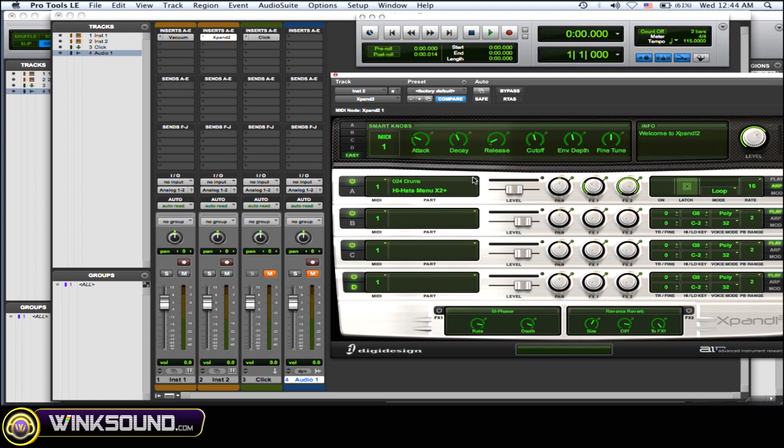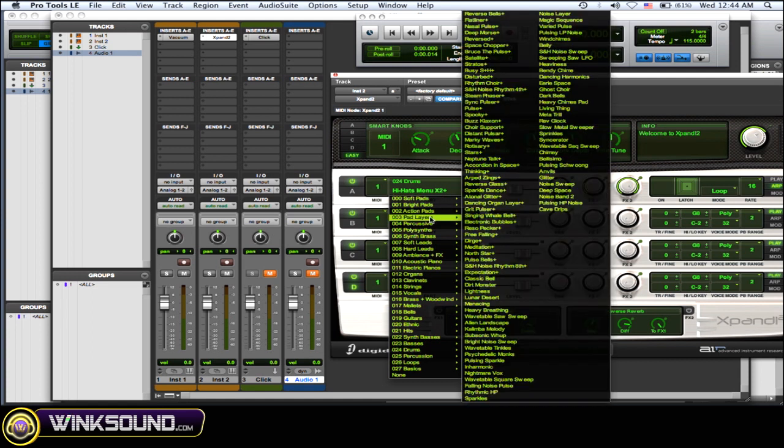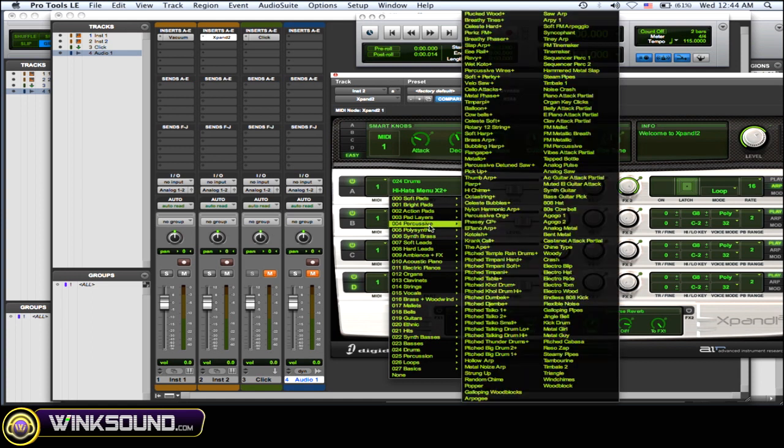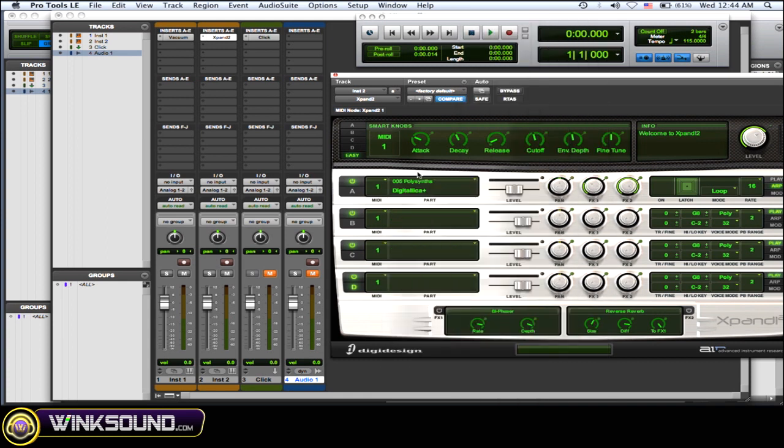So let me just change it to something else just so you really get the idea. Polysynth Digitalica. So whatever.